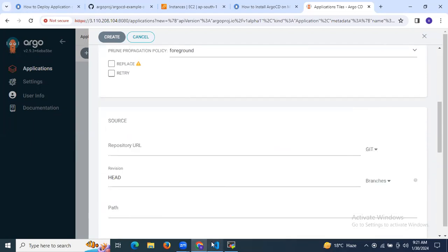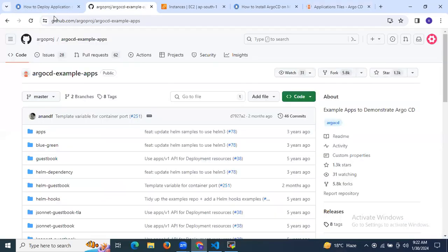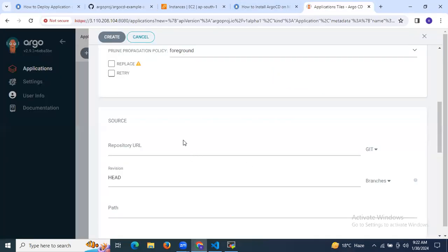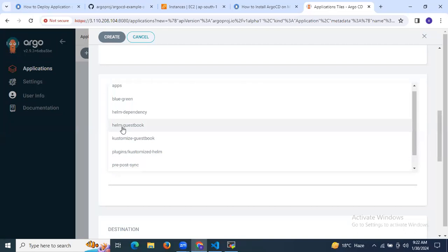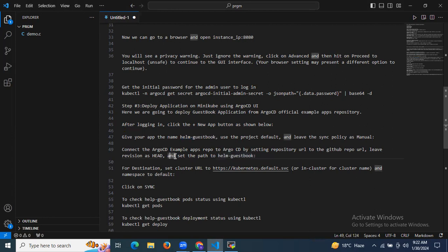Now in the repository section, connect the ArgoCD example apps repo by setting the repository URL to the GitHub repo URL. Leave the revision as HEAD and set the path to helm-guestbook. I'm going to copy the repository URL and enter it here. Then revision HEAD, and for the path I'm going to set helm-guestbook. As you can see, the path is set to helm-guestbook.